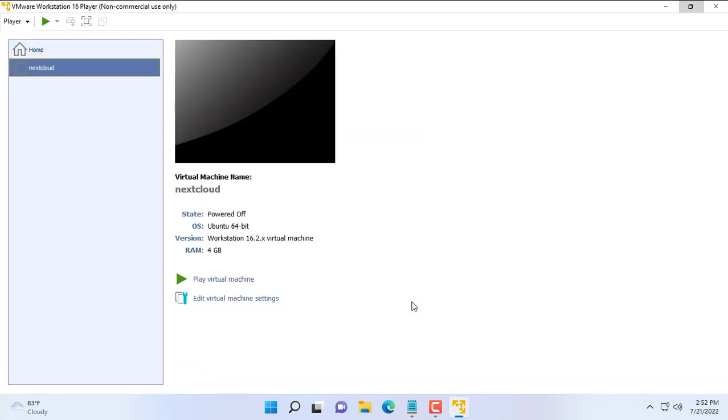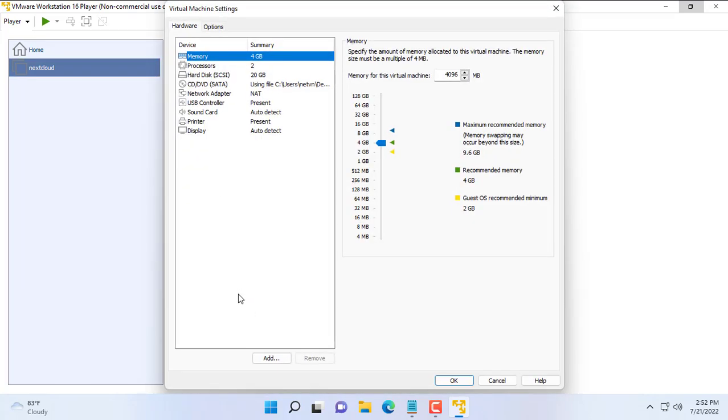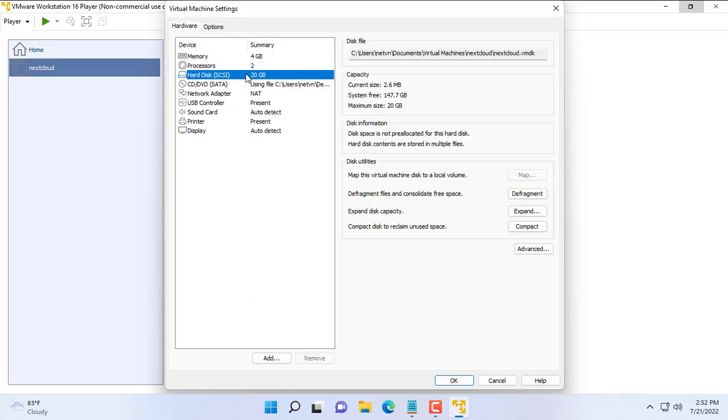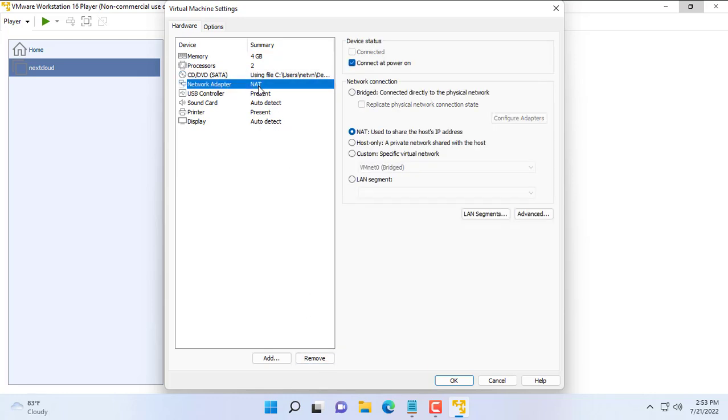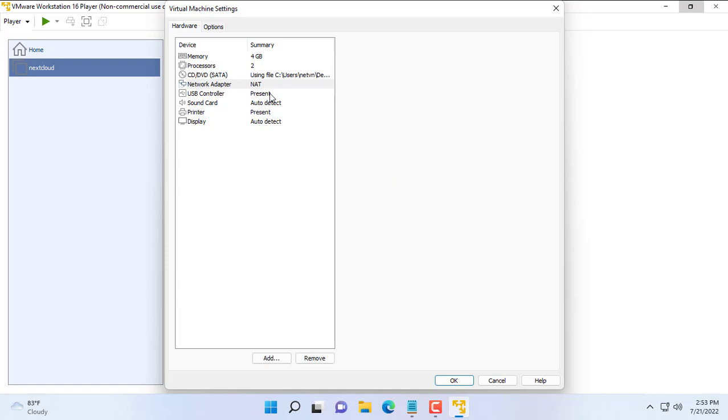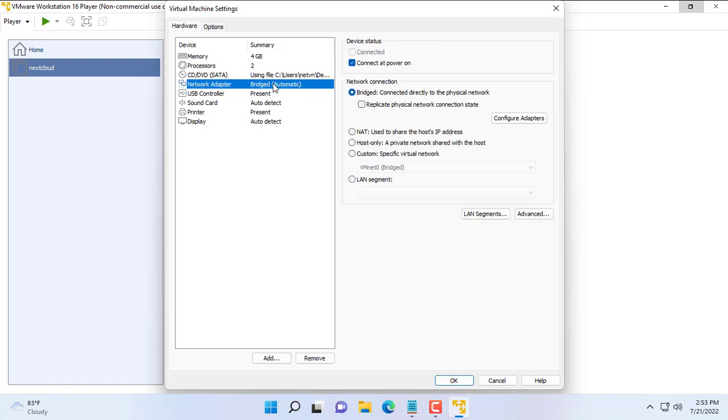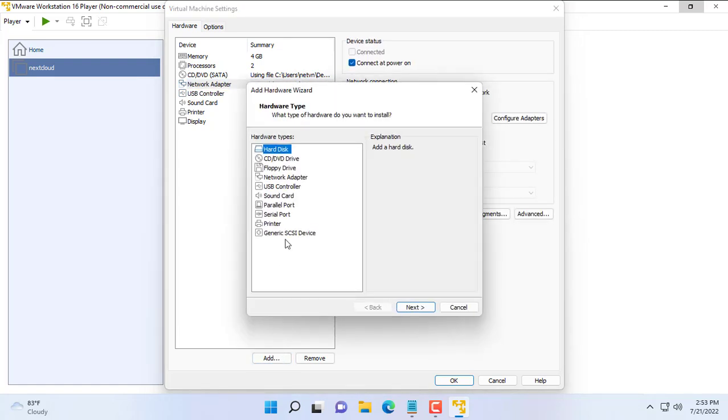Next you edit the virtual machine to fit the purpose of this video. You remove the default virtual hard drive of the virtual machine. You configure the network as a bridge so other computers can connect to your private cloud. Next you add a physical hard drive to your virtual machine.